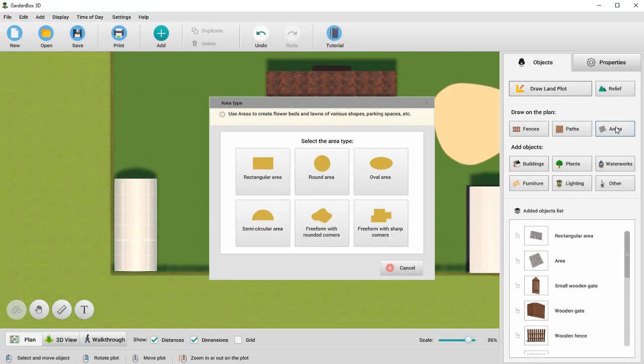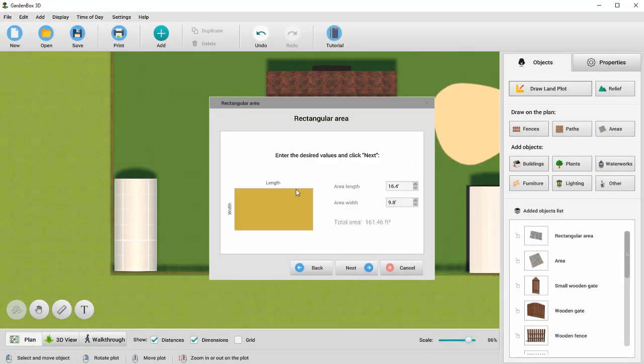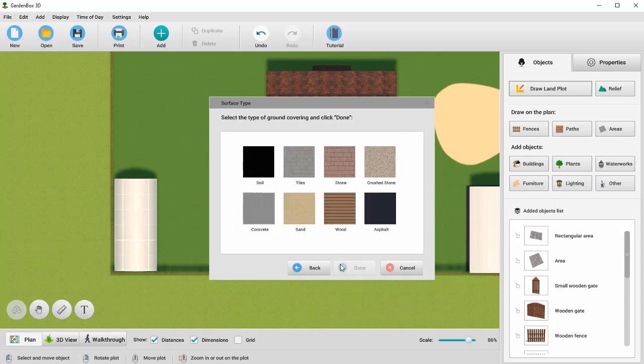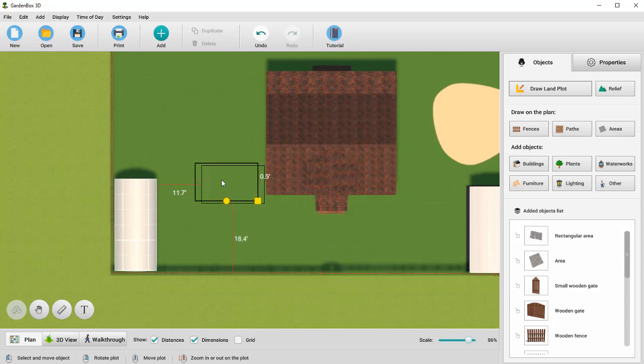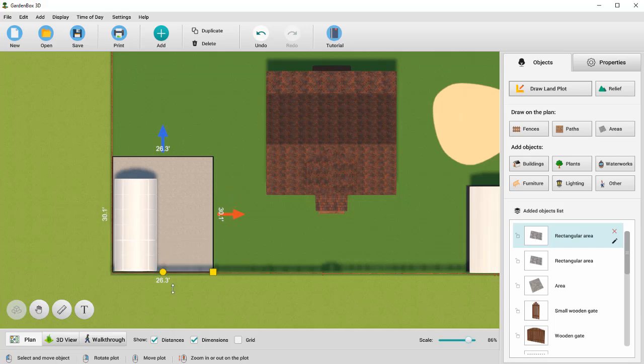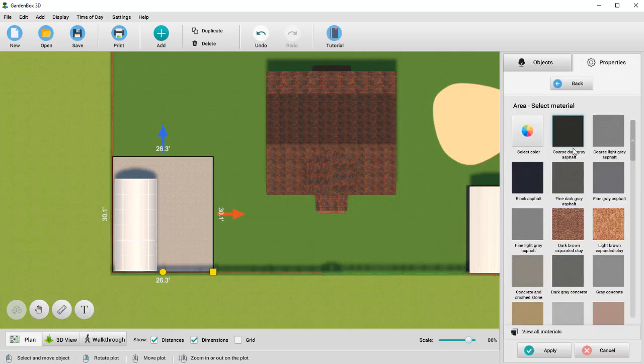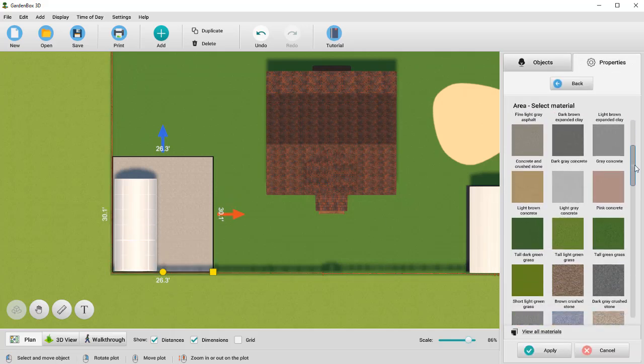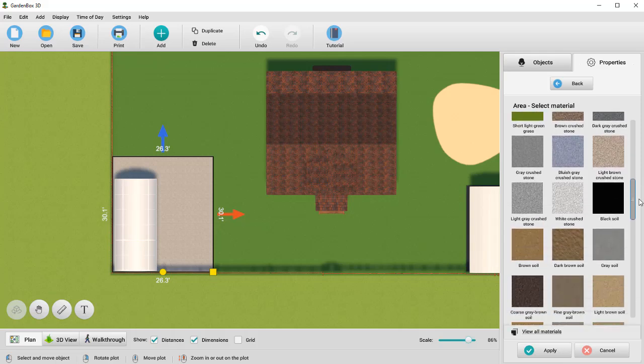If you can't find the desired surface in the main menu, add an area first. Then go to Properties and replace the texture with the one you need. For example, you can create a garden area covered with light brown soil.